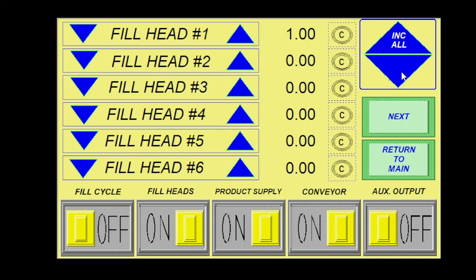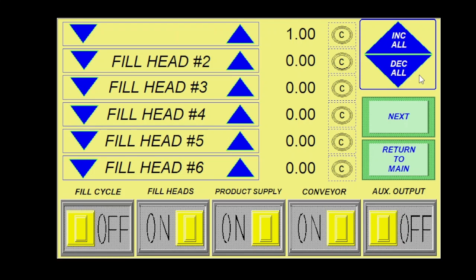I can also increase all or decrease all or I can use my calculator here, which I can use to calculate how much my changes really need to be made. I can do this in grams or any other variant that I would like. I would just convert it to a number.